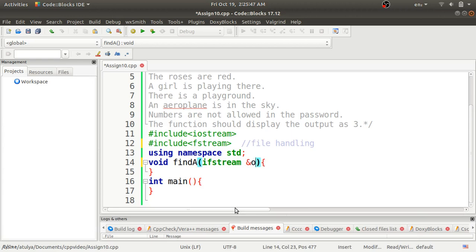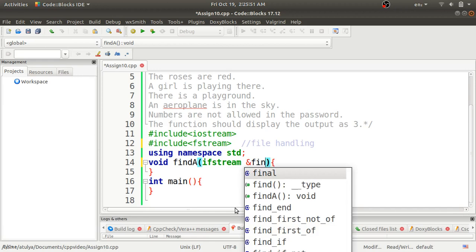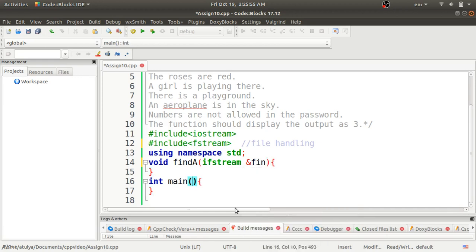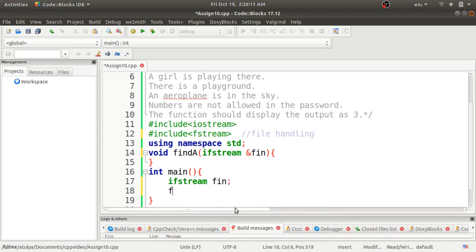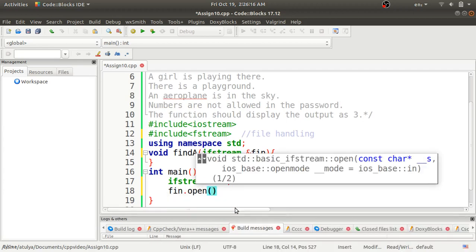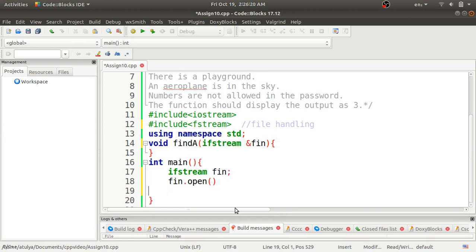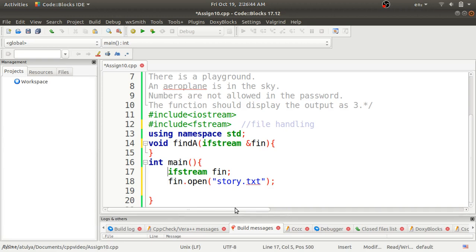I will pass an ifstream object by reference as a parameter to this function. In the main function, I will create an ifstream object called fn, and using the fn object I will call the open function. In the open function, I pass the file name, which is story.txt. This file is already created in my directory. After opening the file, we proceed to store the lines from story.txt into a string variable.